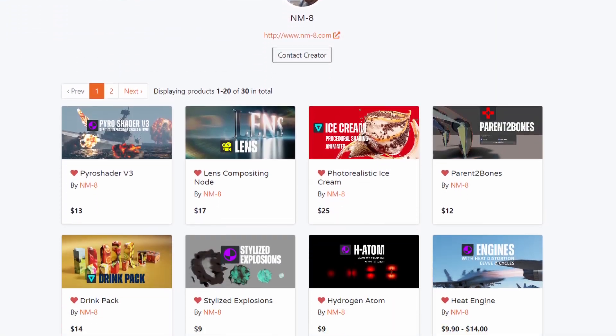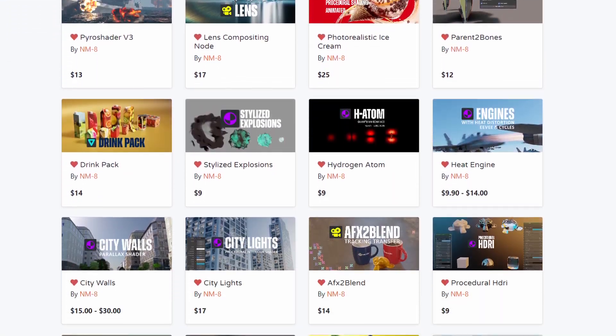Please have a look at my products on BlenderMarket. Subscribe to this channel to get notified if new videos are uploaded. And as always, happy blending. Bye bye.